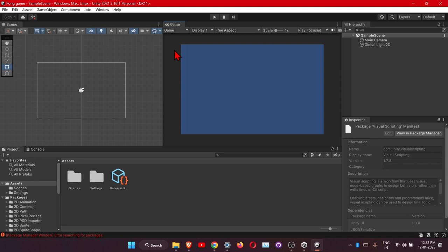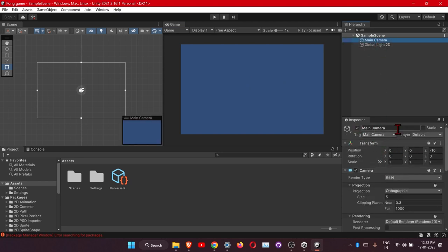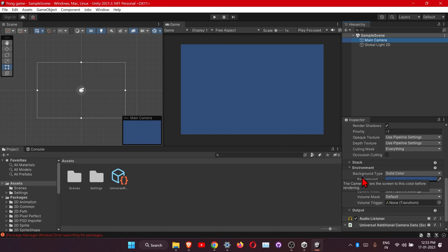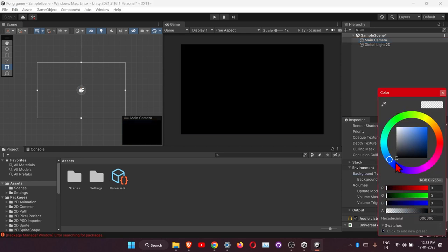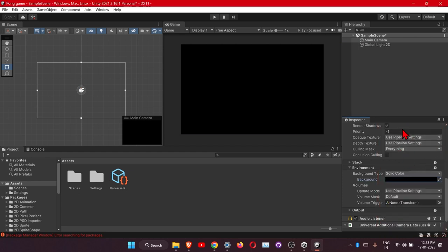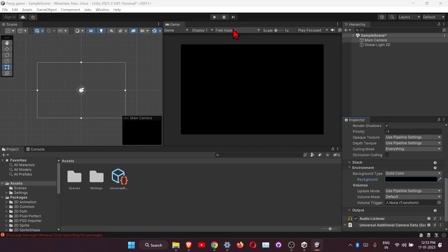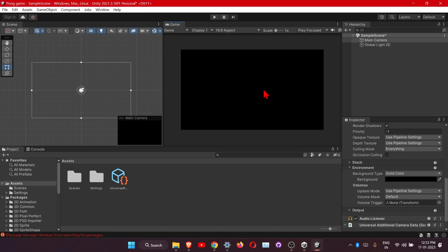Let's start by setting the background color to black. Click on the Main Camera — in Unity the property panel is called the Inspector. Scroll down to Environment, change Background Type to Solid Color, and choose black. Also change the aspect ratio to 16:9 to match full HD.